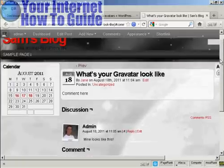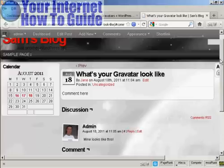And when you post comments on other people's blogs, you can leave your Gravatar as well. So there you go. That's how you can get and use Gravatars with your blog.